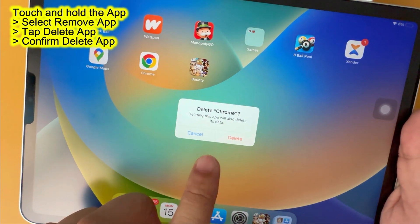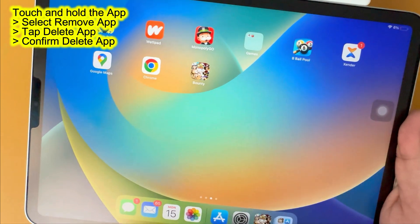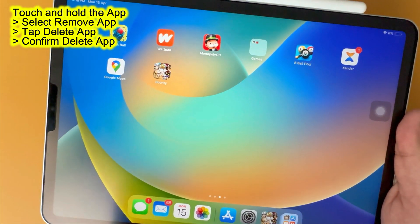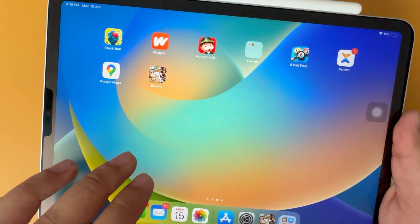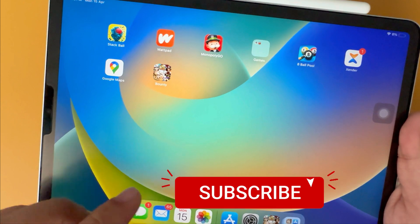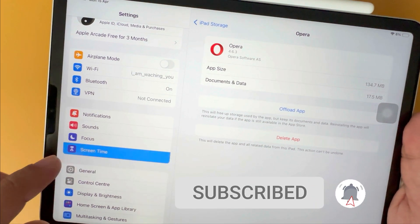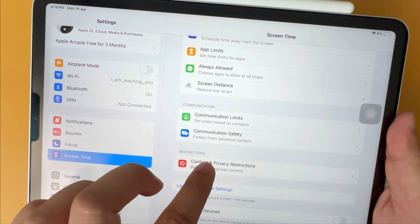With confirmation, deleting this app will also delete its data. If the delete option is not shown then make sure the screen time restriction is off. Turn off screen time and try again.